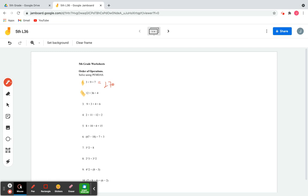So we're going to multiply three and nine first. Three times nine is 27, and then we add seven. If you add nine and seven first and then multiply by three, you're going to get a different answer and it won't be correct. So you have to multiply three and nine first and then add seven. 27 plus seven is 34.